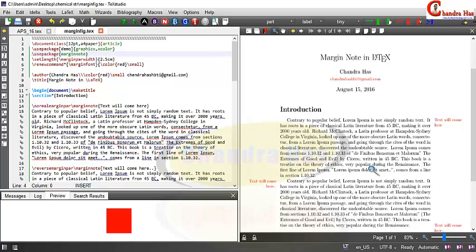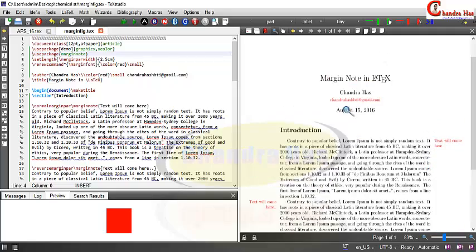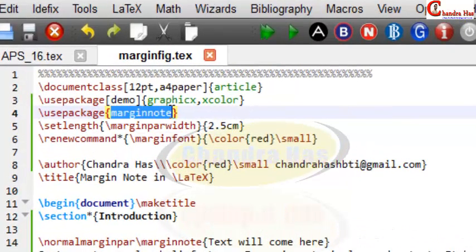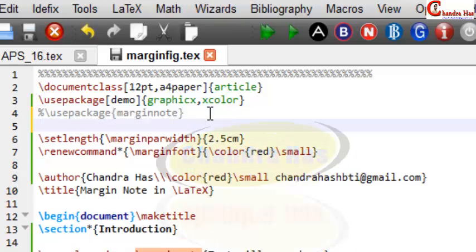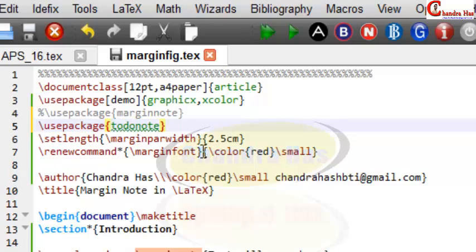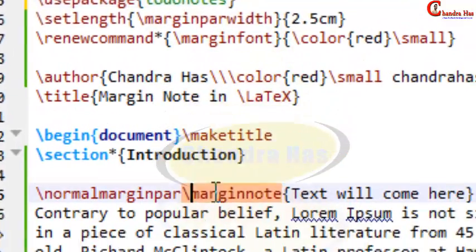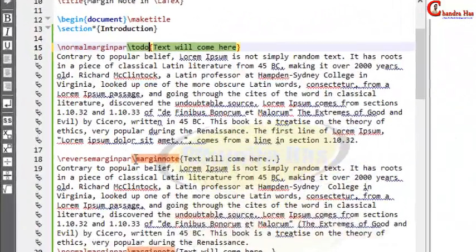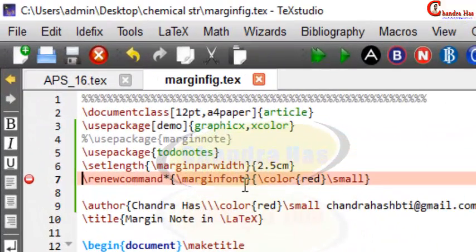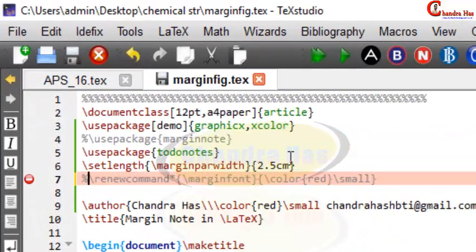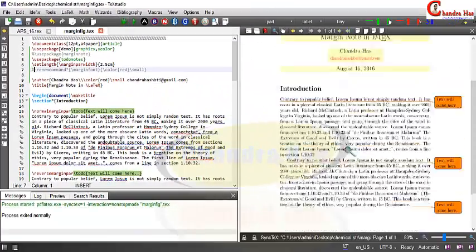One more thing worth mentioning: margin notes can also be created with the help of the todonotes package. Remove the marginnote package since it does not work together with todonotes. Add \usepackage{todonotes}, then use the \todo command. It was giving an error because it does not work with \marginpar — now it is coming correctly.